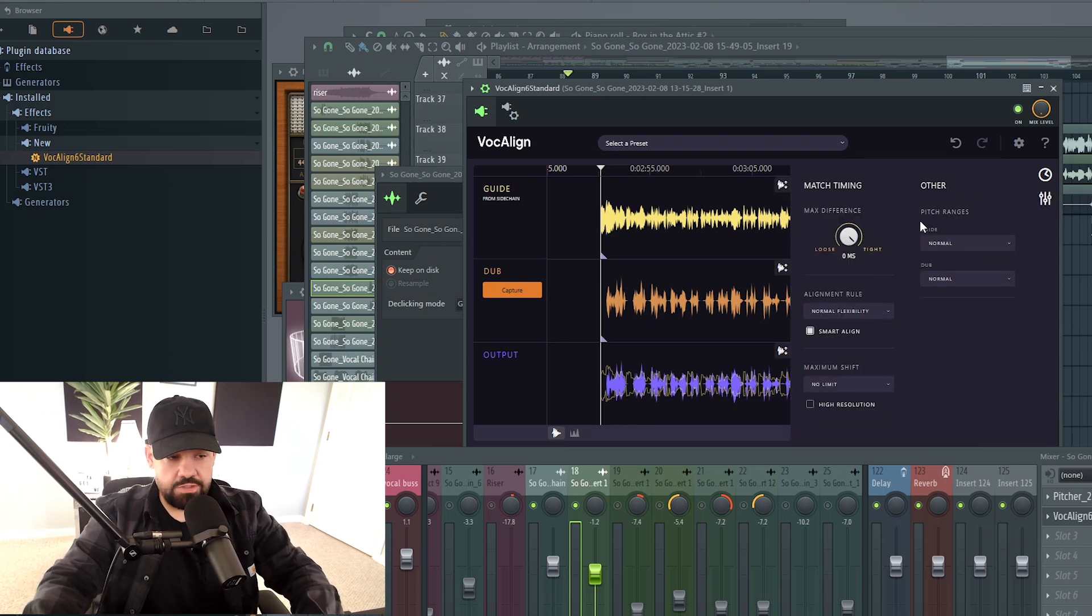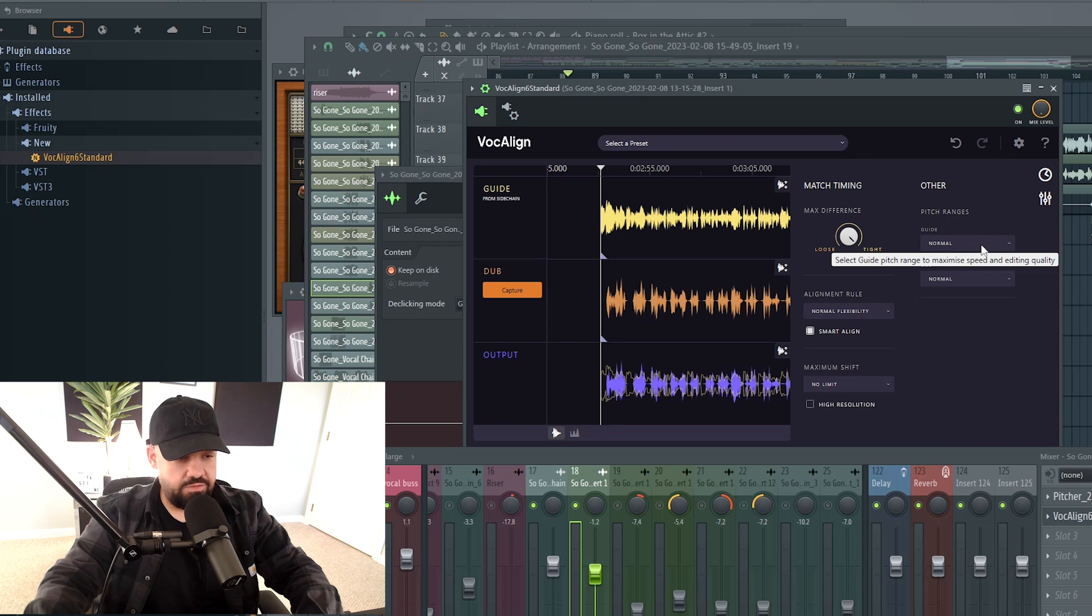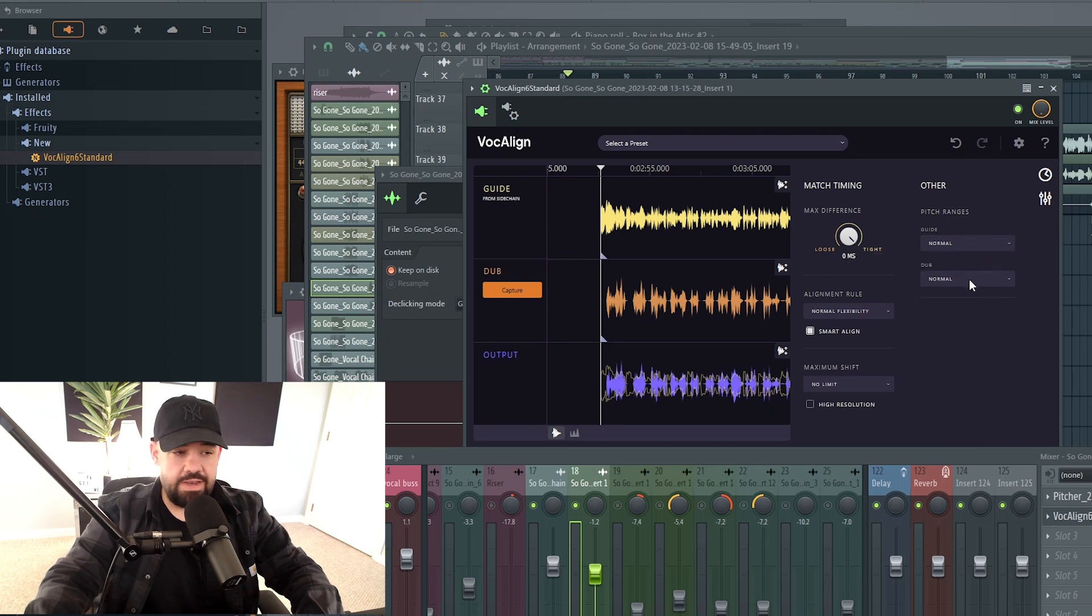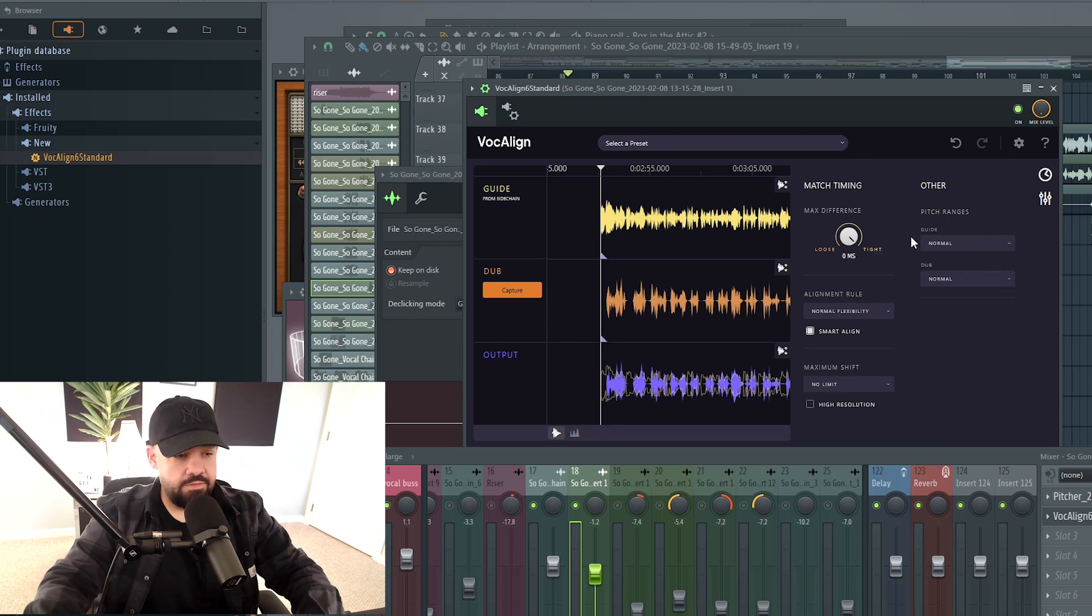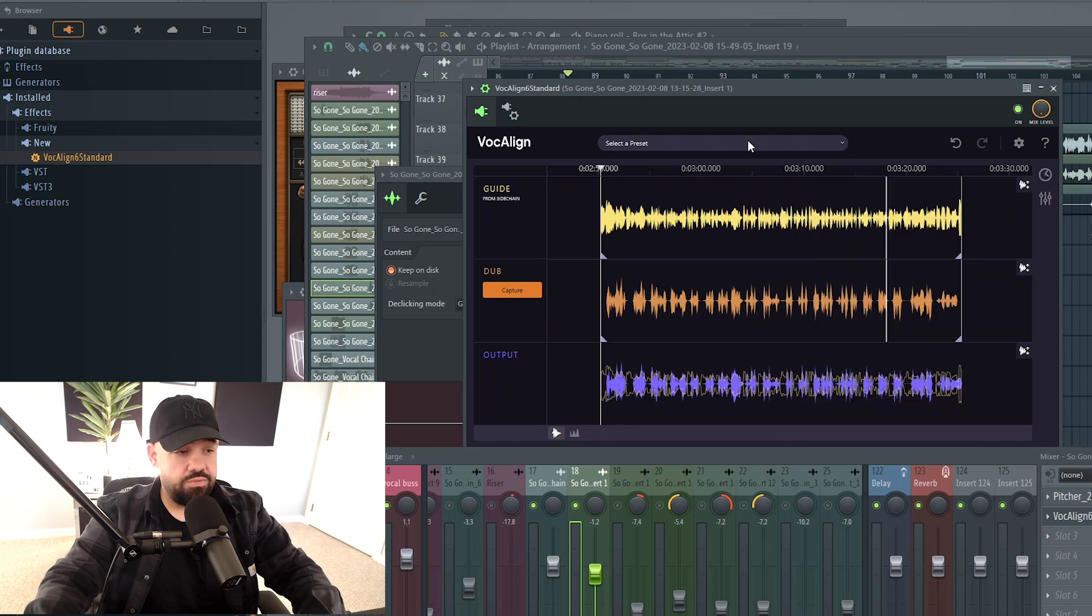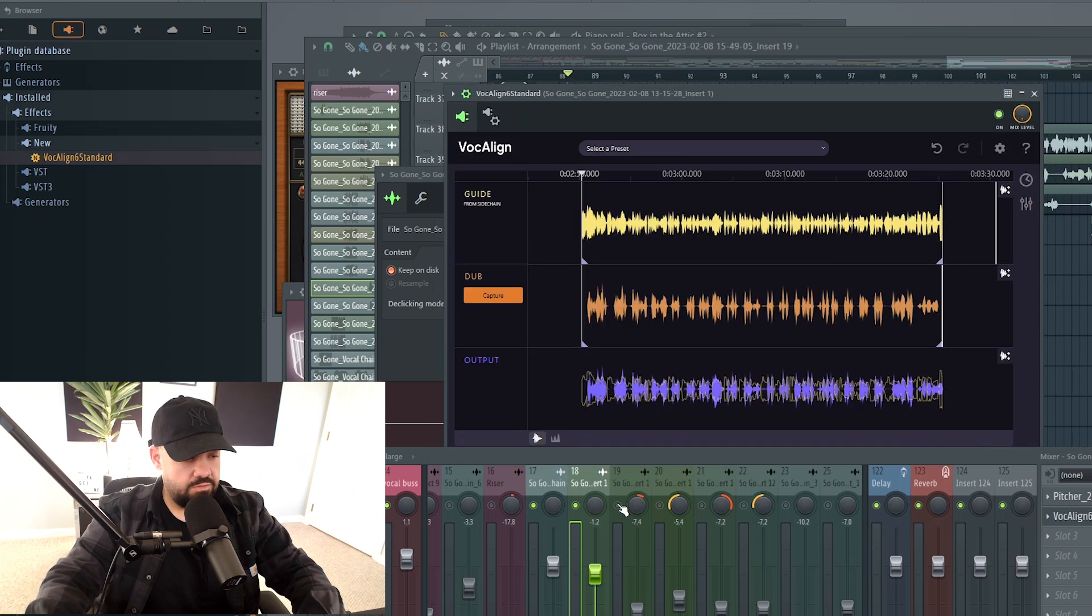You can actually adjust the pitch ranges. So you can select the guide pitch range to maximize speed and editing quality. We're going to leave that as is because the pitch is just where I want it. It's for the guide and for the dub. You can create a preset here with all different settings.